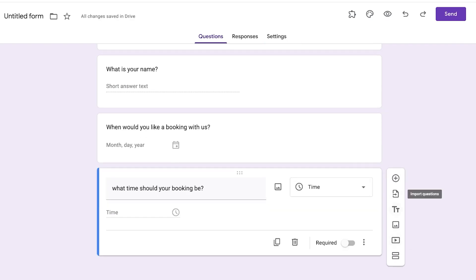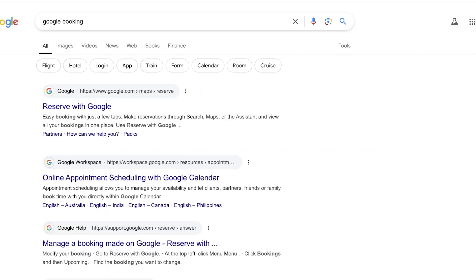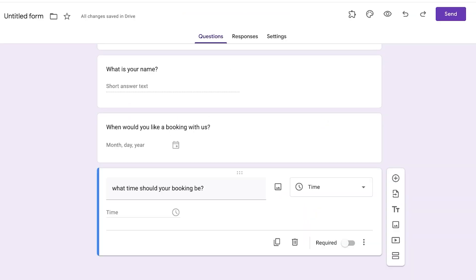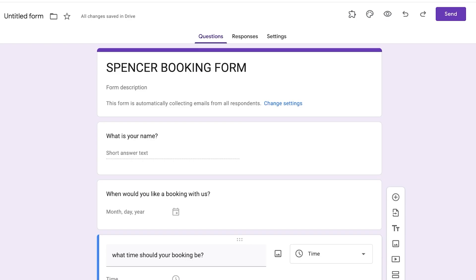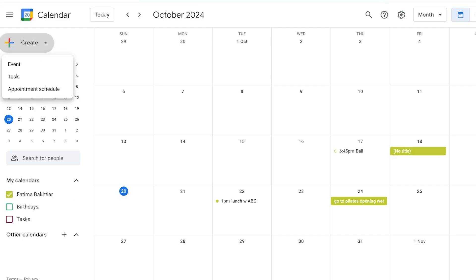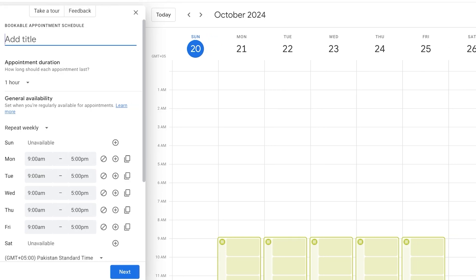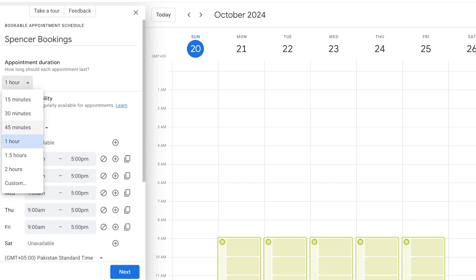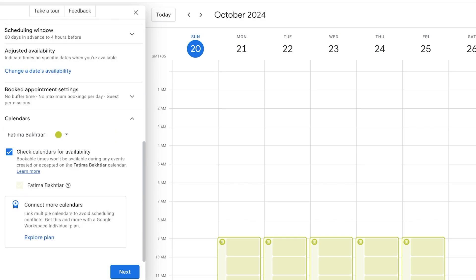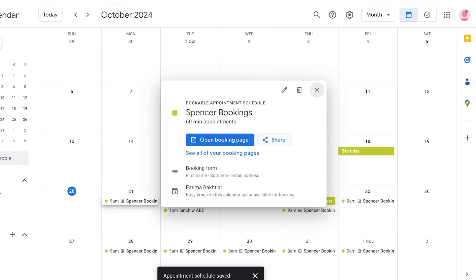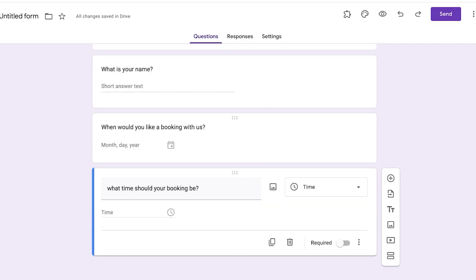Copy that question and change it to 'What time should your booking be?' and add the Time field. At the end you can include a section telling them you'll get back to them. You can also set up Google Calendar bookings — go to Google Calendar, click Create on the top left, click 'Appointment Schedule,' add your business name like 'Spencer Bookings,' choose the duration, add your general availability, then click Next, Save, and copy the booking link.